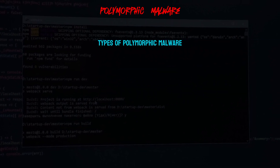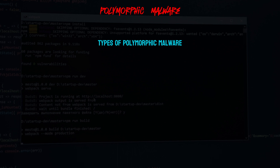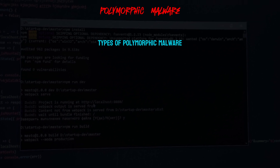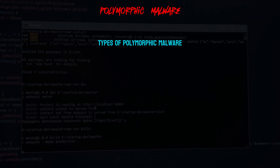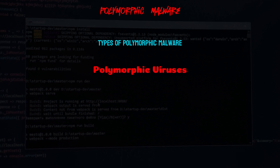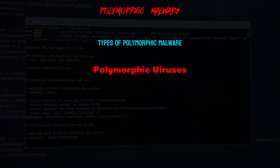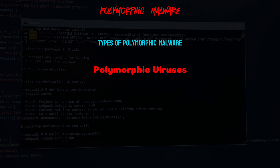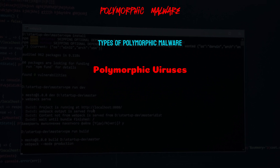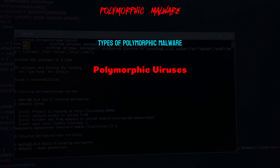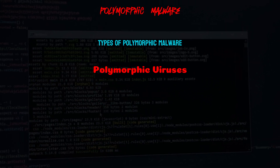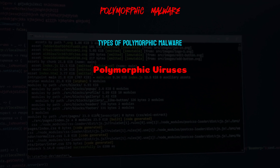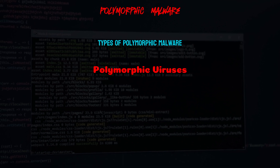Polymorphic malware can take various forms. Polymorphic viruses can change their code or appearance with each infection, making it difficult for antivirus software to recognize them based on a static signature.